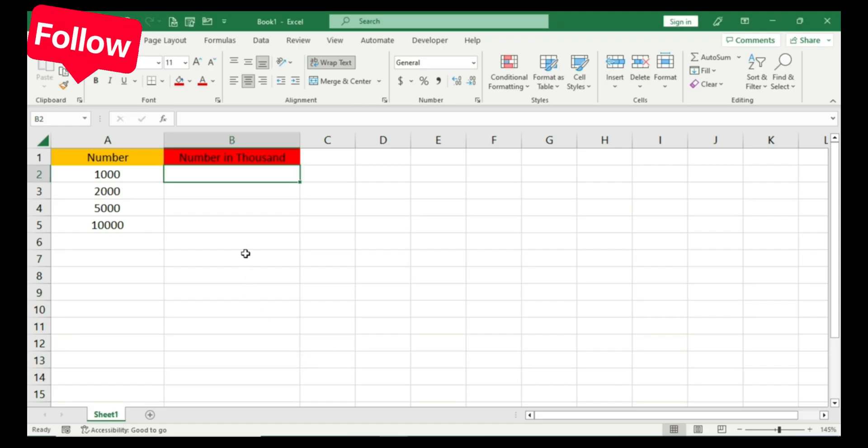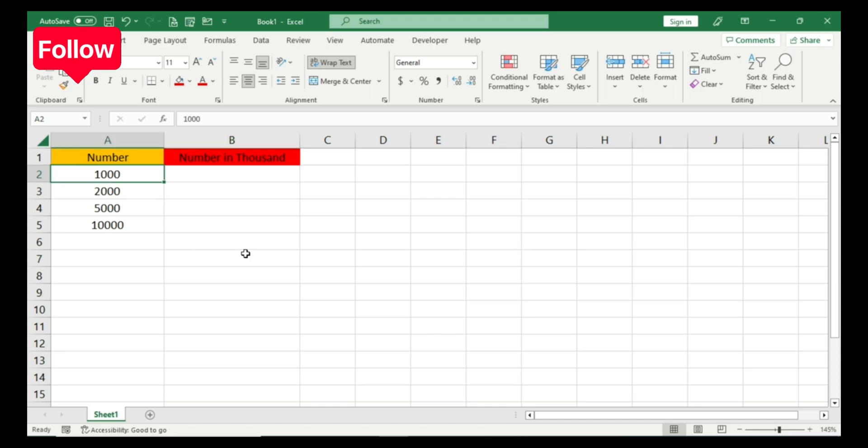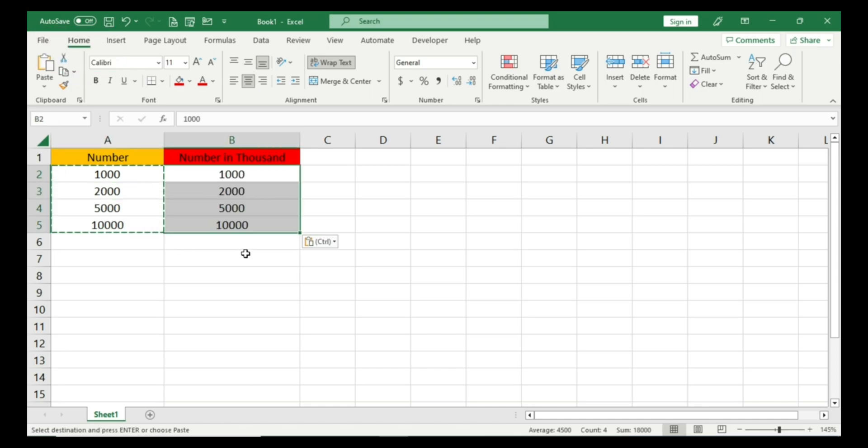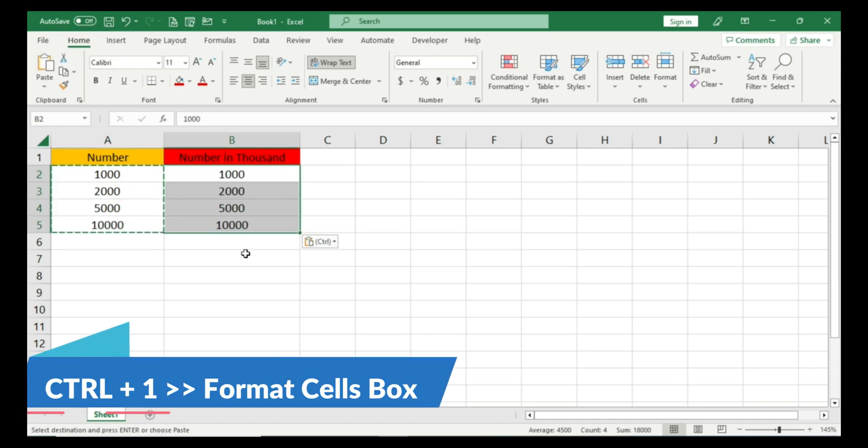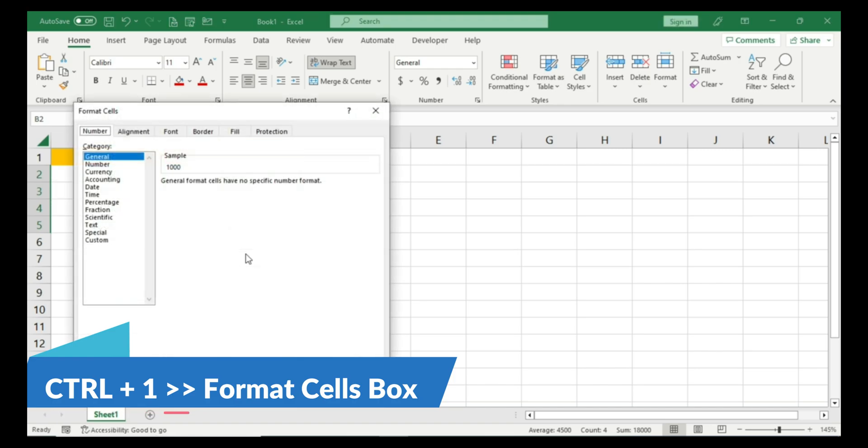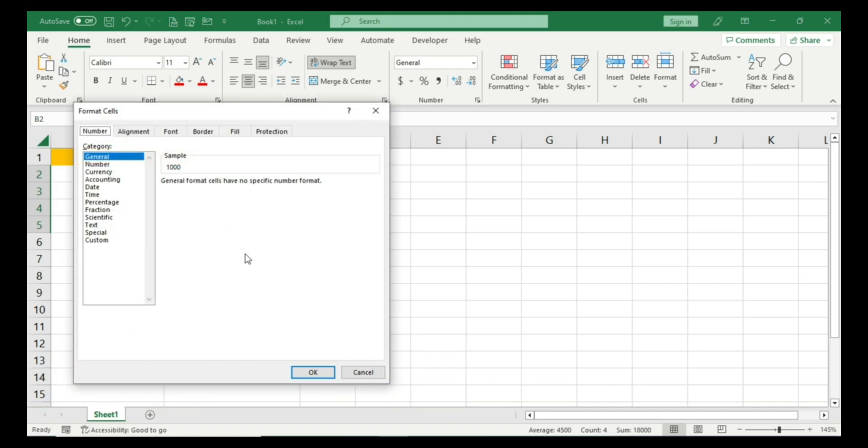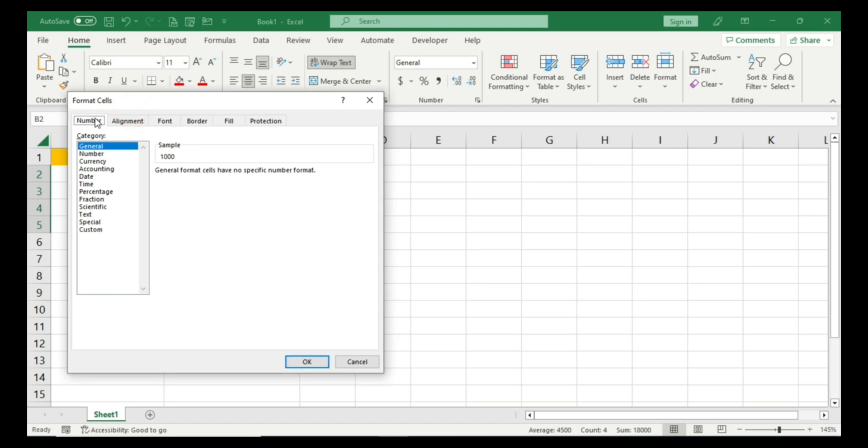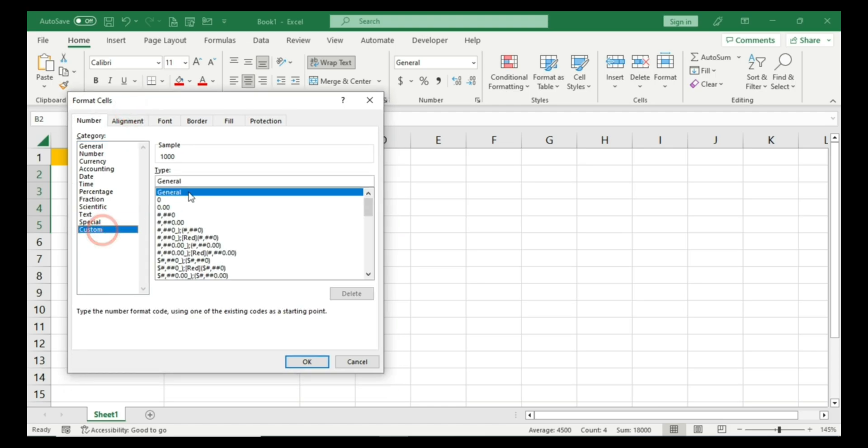So today we are working on thousands. What we need to do: simply copy and paste the number here and press Ctrl+1 on your keyboard. You will get this Format Cells box. You need to go to Custom.